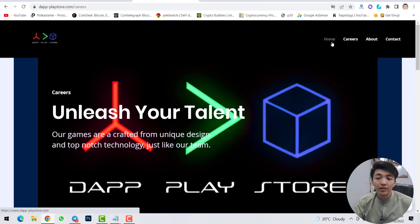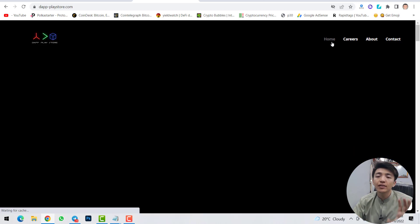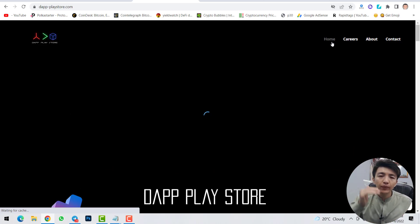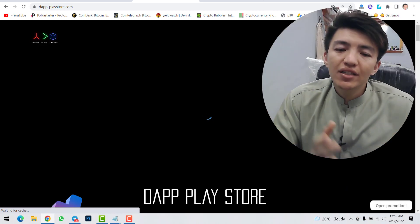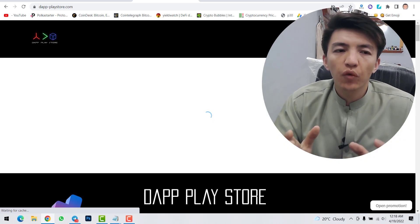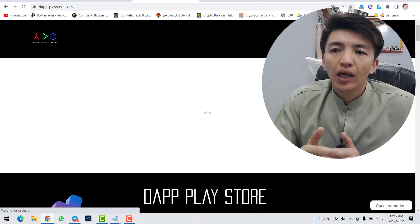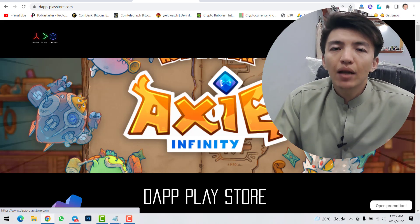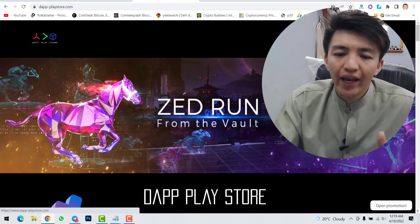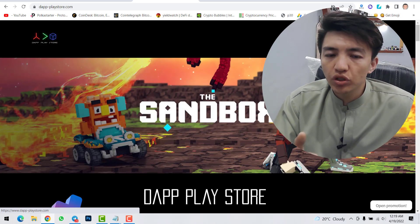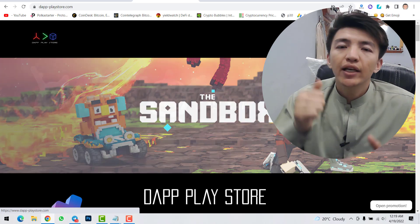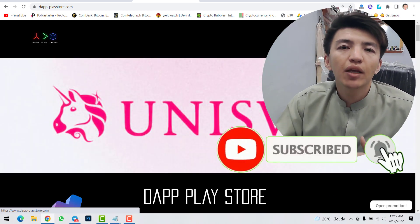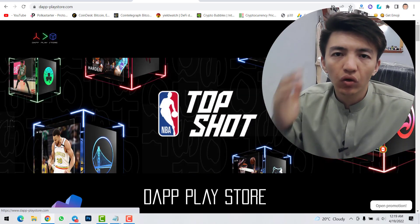I think this is an amazing project because without it we have no decentralized play store. One day we need something like this, because when Web 3.0 comes to market, everything will be decentralized and on the blockchain — so we need a decentralized application play store. Tell me in the comments what you think about this project. If you have any questions, feel free to ask. Smash the like button and make sure to subscribe and hit the bell icon for notifications.